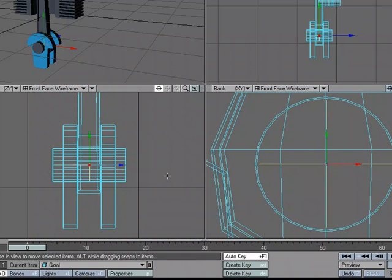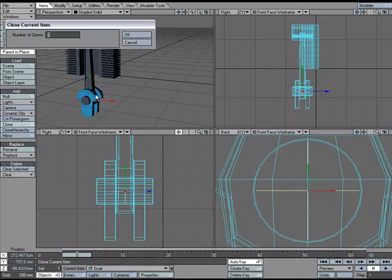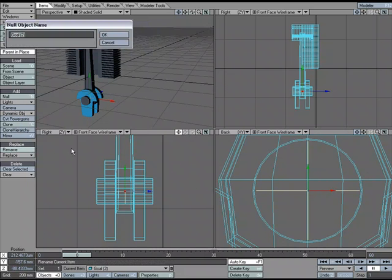Now, while I've got this selected, I need to make another null, but I need it in the same place. So I'm just going to go ahead and clone that. I'm going to come over to Items, Clone. We just want one clone. And then I'm going to rename it so that I don't get confused. I'm just going to name this Connect.